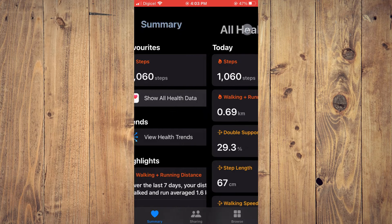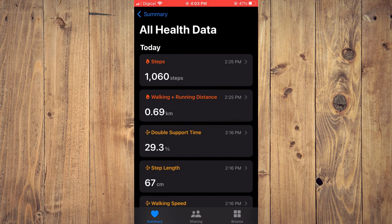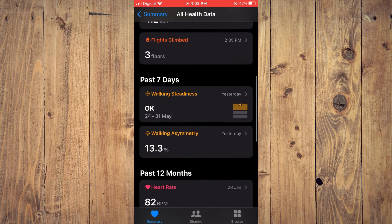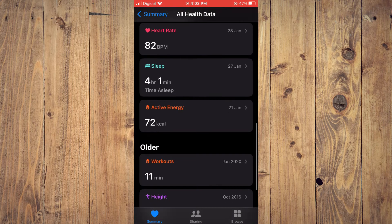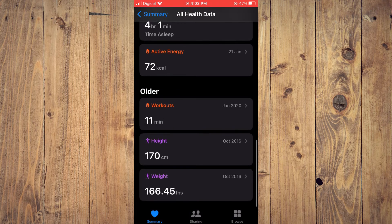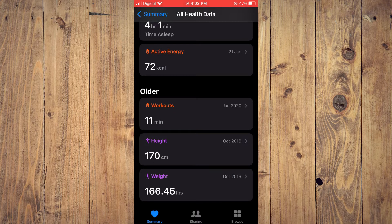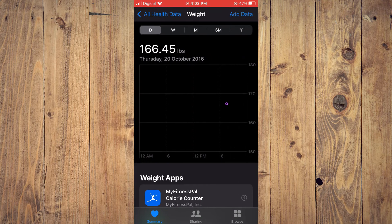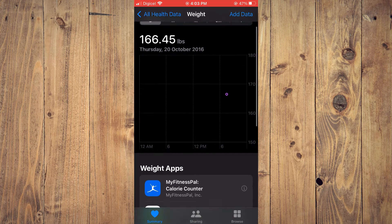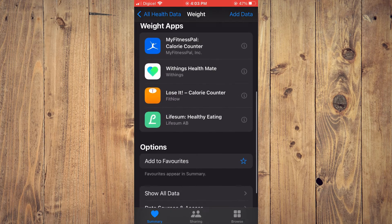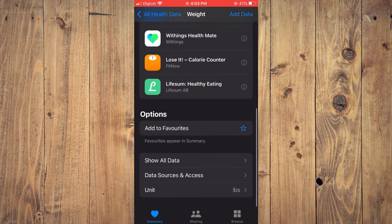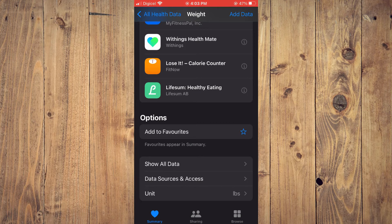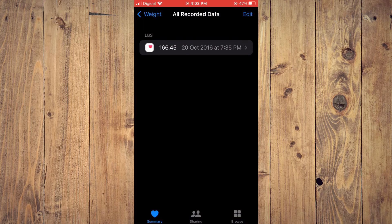Then, scroll all the way down and you will see Weight. Tap on that. From here, you can scroll down and tap on 'Show All Data.'